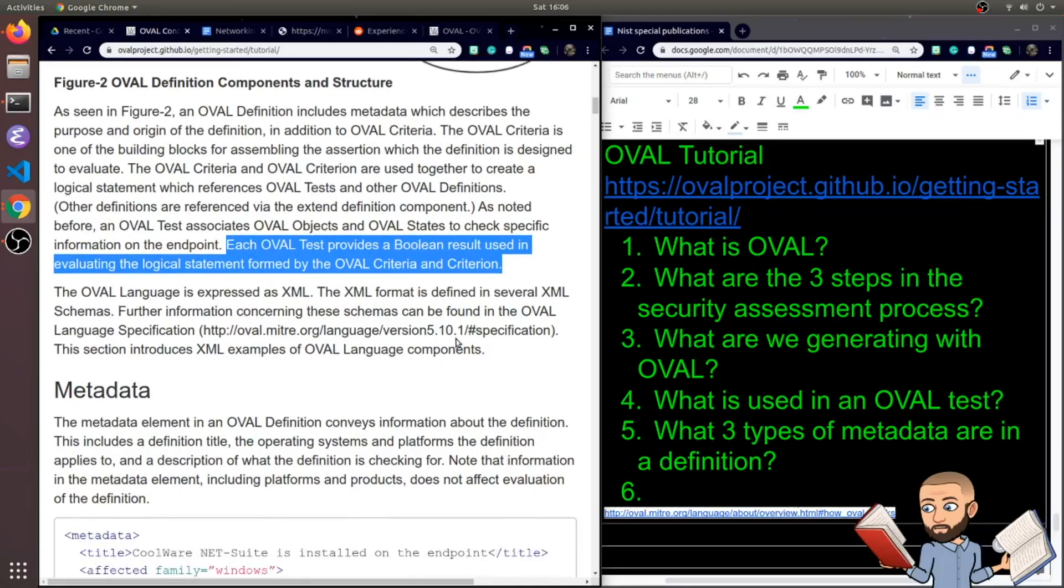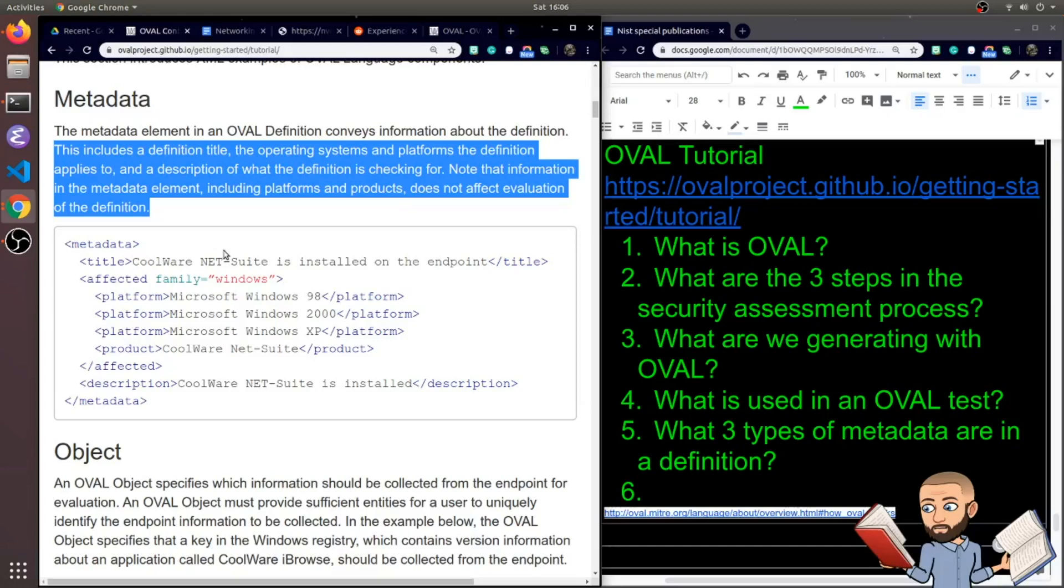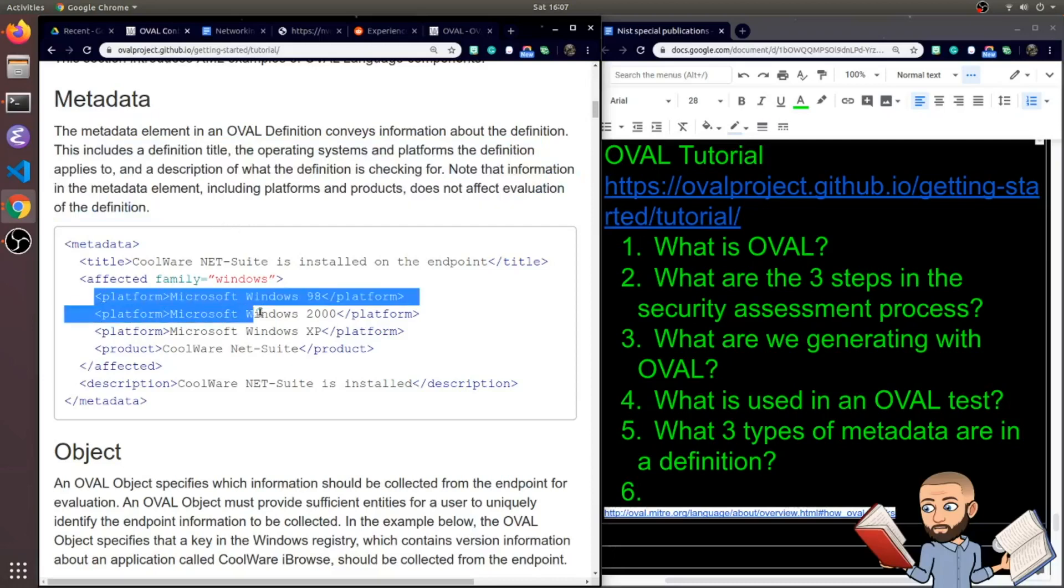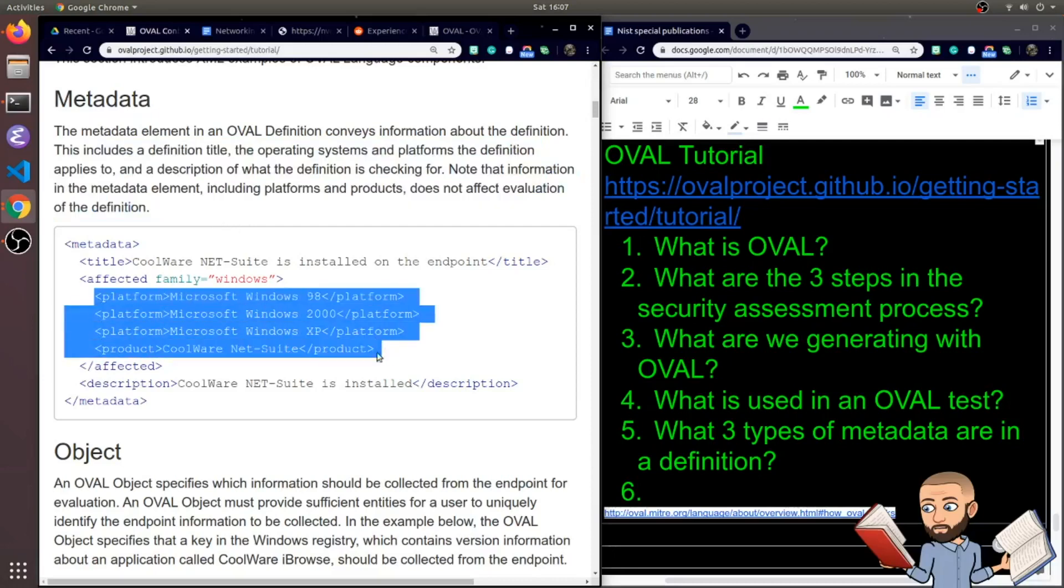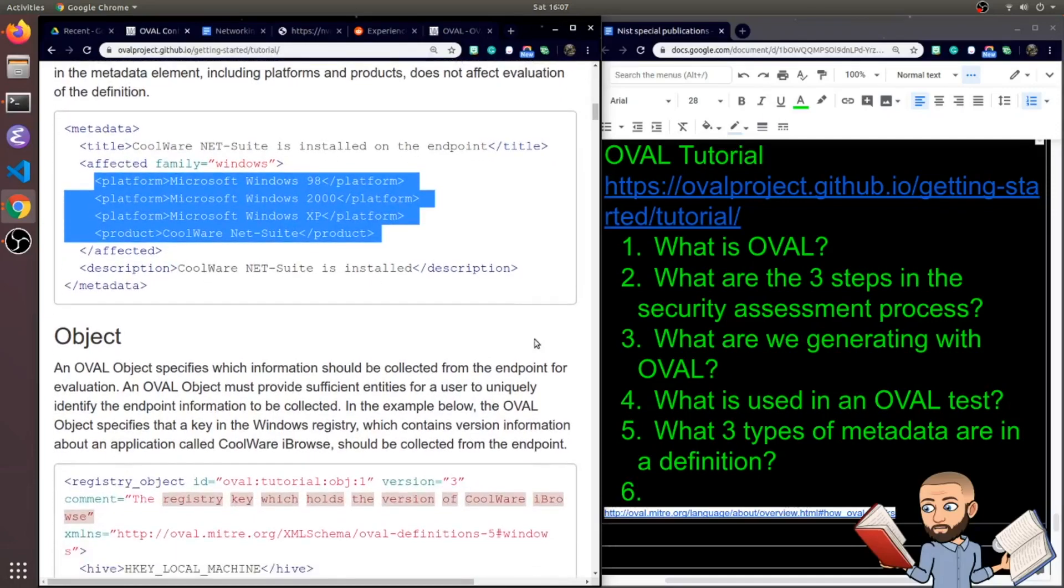Starting with the metadata element in an OVAL definition conveys information about the definition. This includes a definition title, the operating systems and platforms the definition applies to, and a description of what the definition is checking for. Note that information in the metadata element, including platforms and products, does not affect evaluation of the definition. So here's platforms and products, this does not affect evaluation. So there's the metadata part. Let's get into that object.